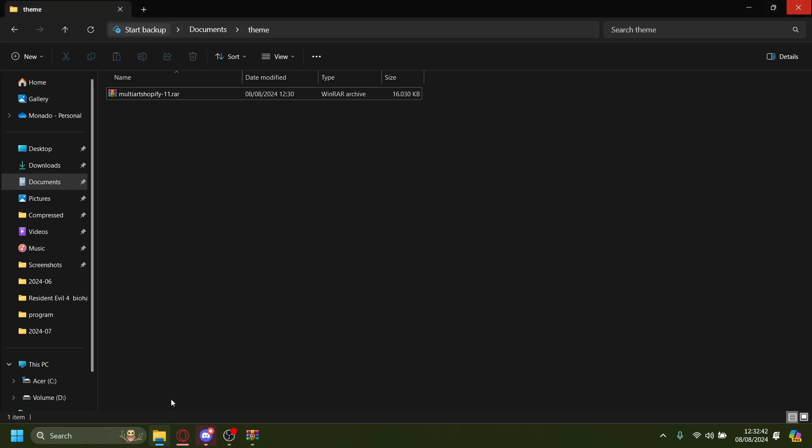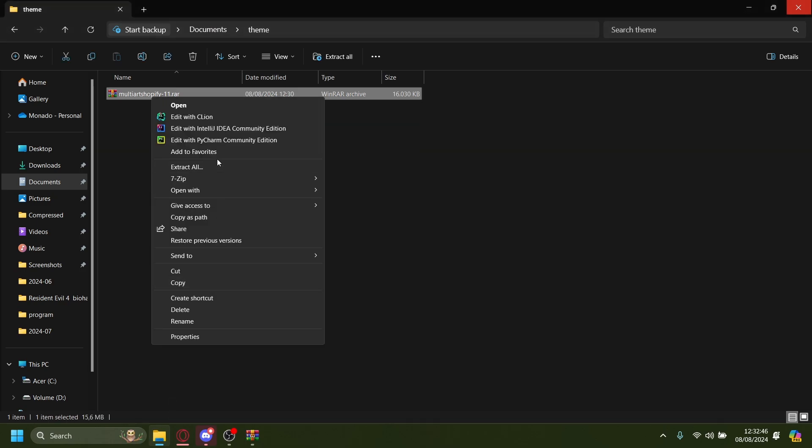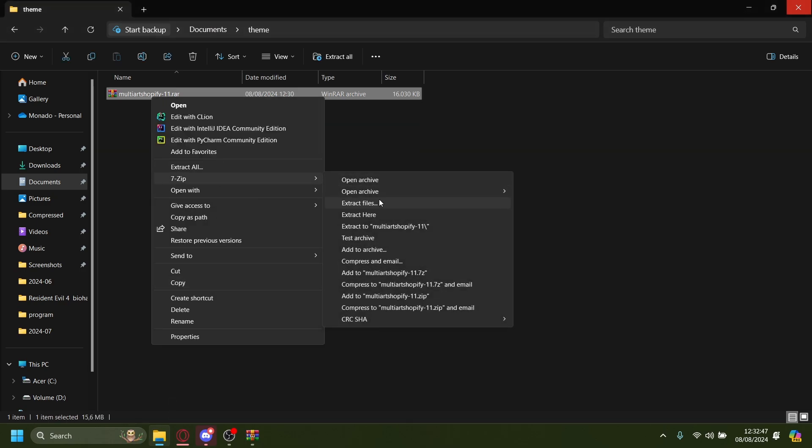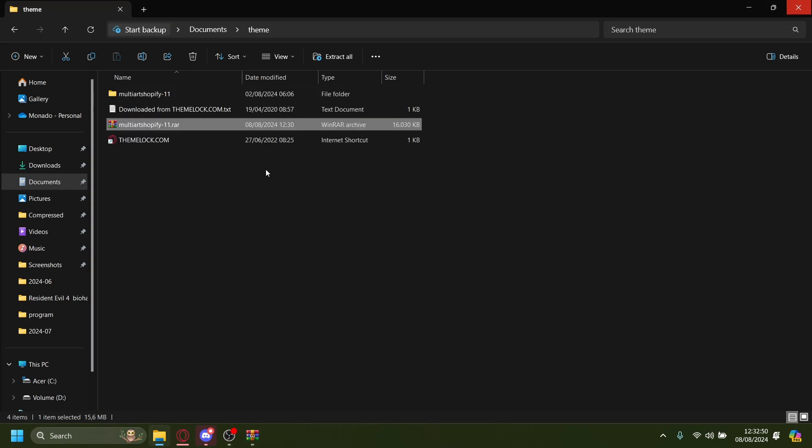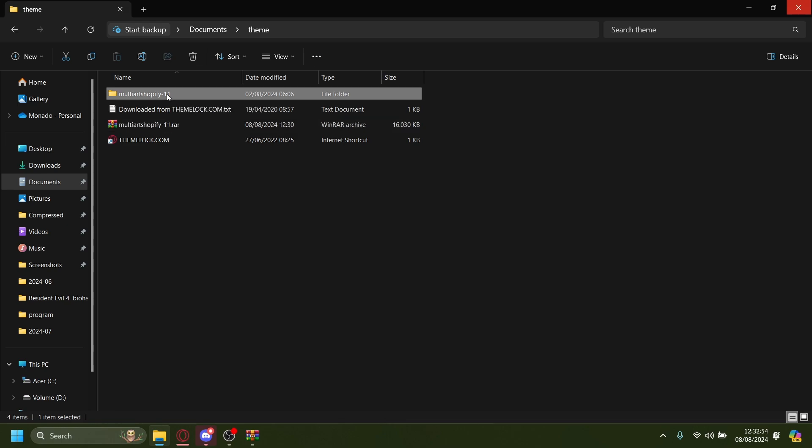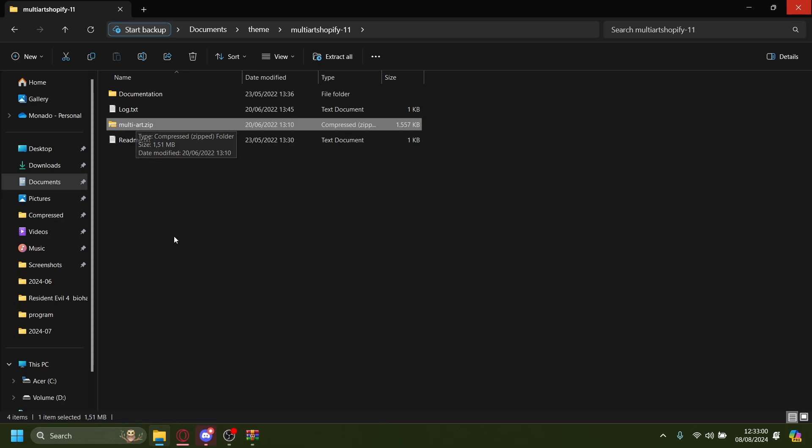Once downloaded, let's go here. You want to extract this. I'm just going to extract this. Extract here. And from one of these files, you just ignore most of them, just go on the folder here. And then this is the one you want to upload onto Shopify, multi-art.zip.